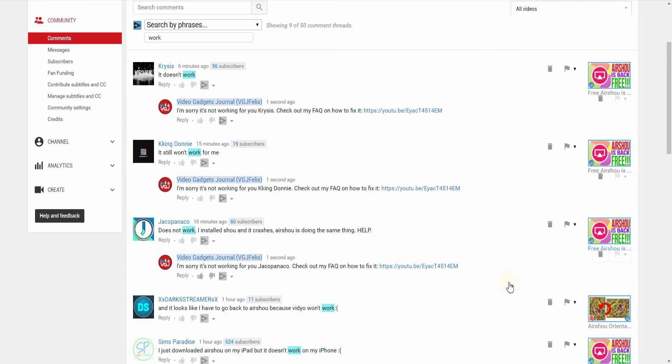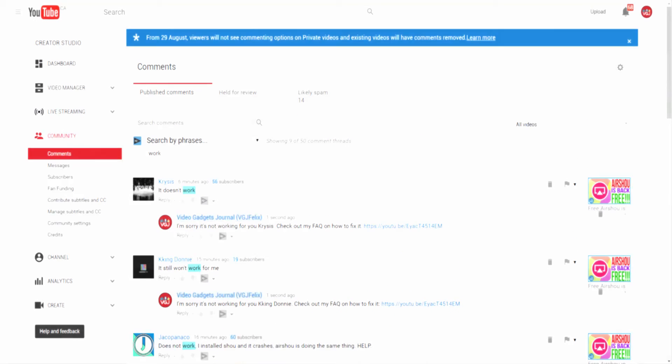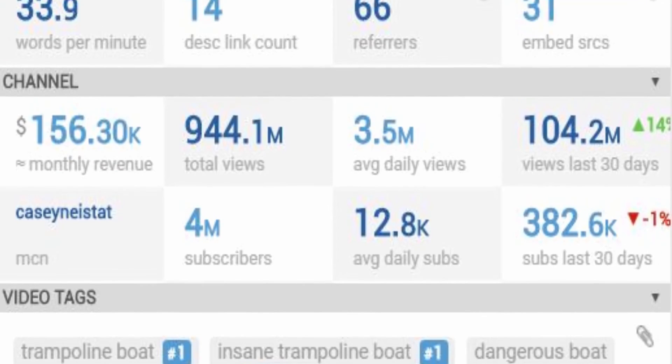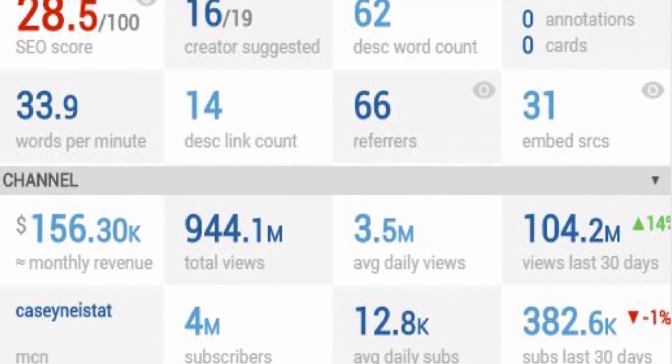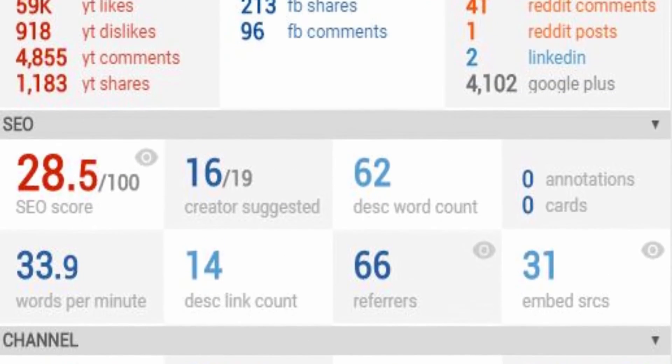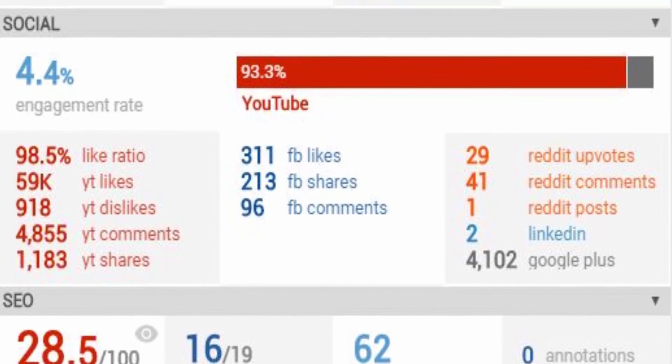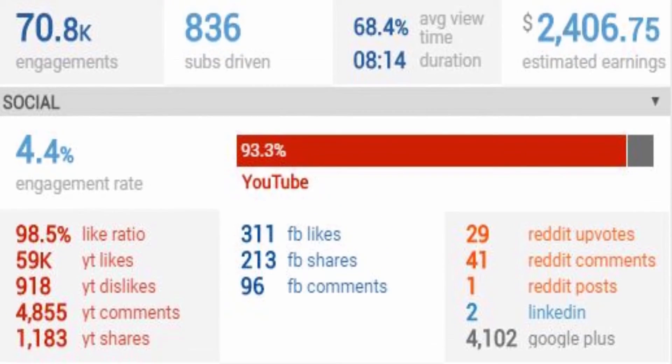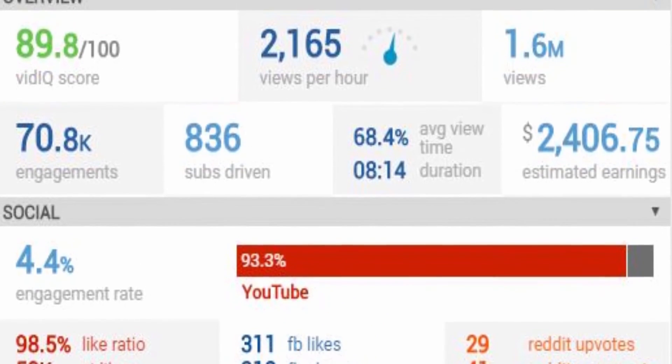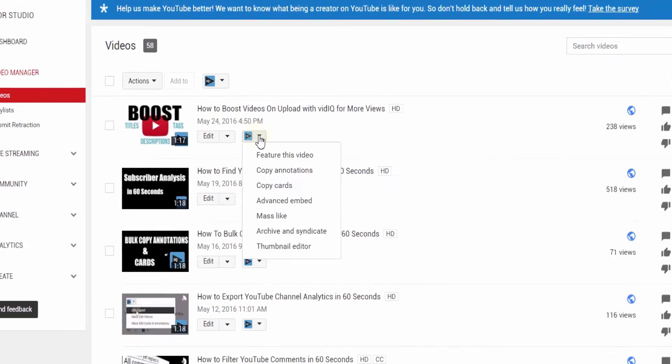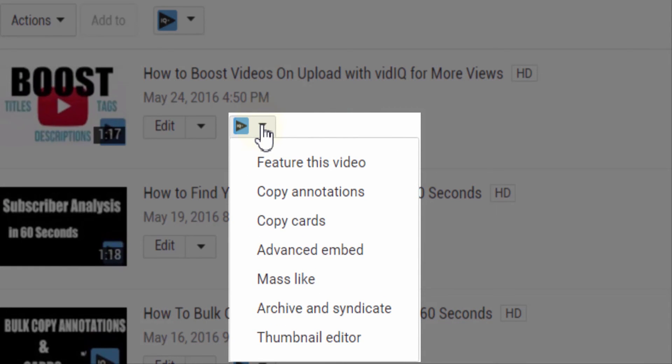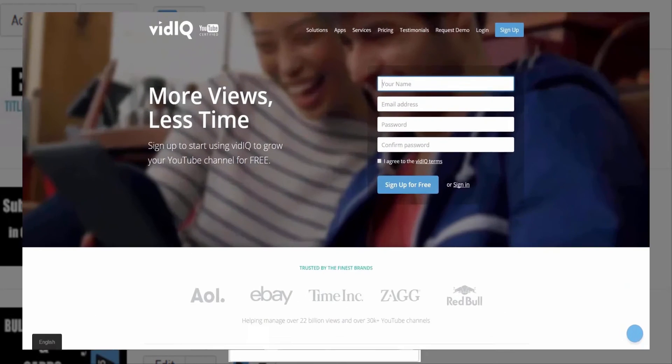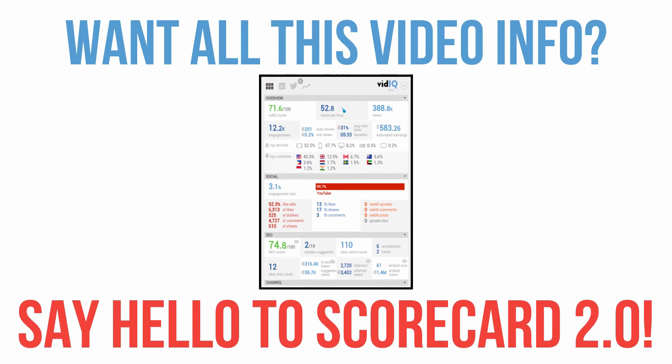And if you want more helpful tools and analytical video information like this, then vidIQ is the software for you. It's like YouTube's best friend. We have amazing tools such as individual video scorecards, social media analytics, and video tools to help you copy cards and annotations, create thumbnails, and even post your YouTube videos directly to Facebook. It's free to join, so head on over to the website to start YouTubing the smart way.